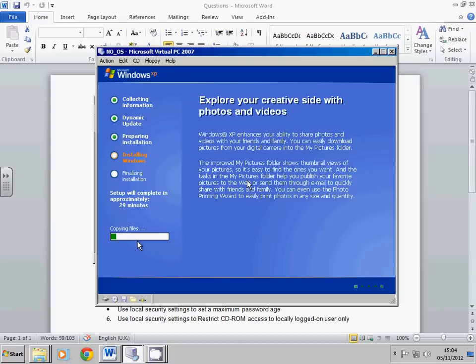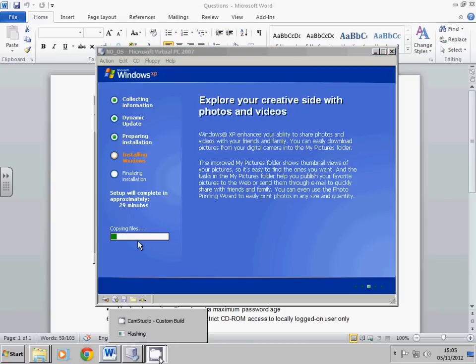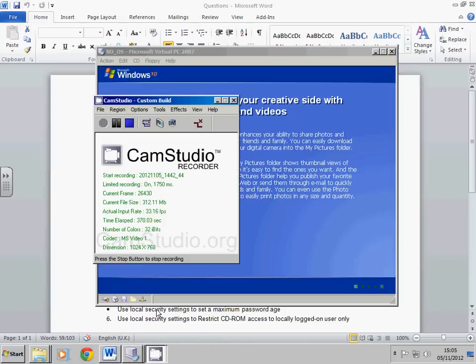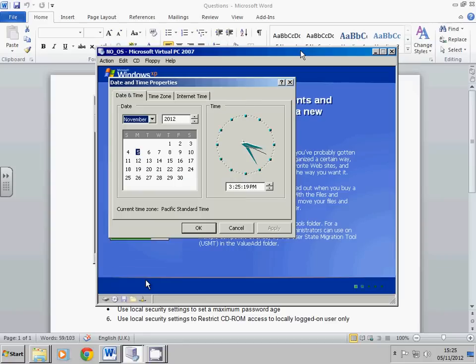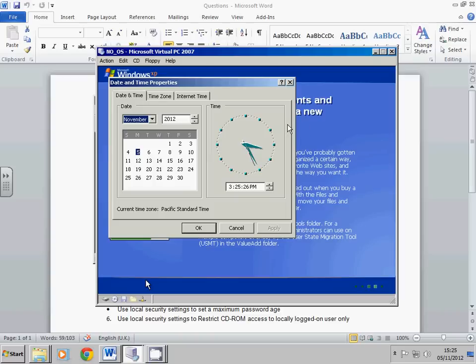Okay, so towards the end you should certainly see this page here when it asks you to verify that the time and date are correct. You just click OK, and we're almost finished.